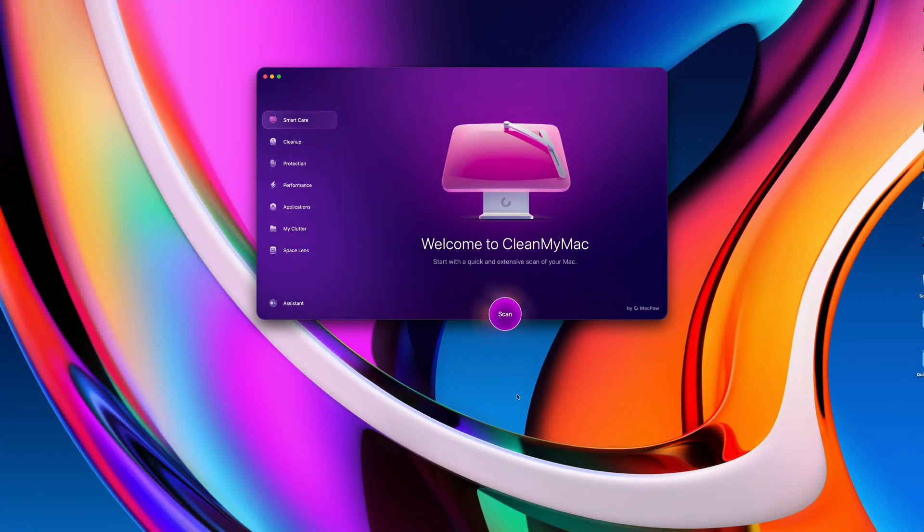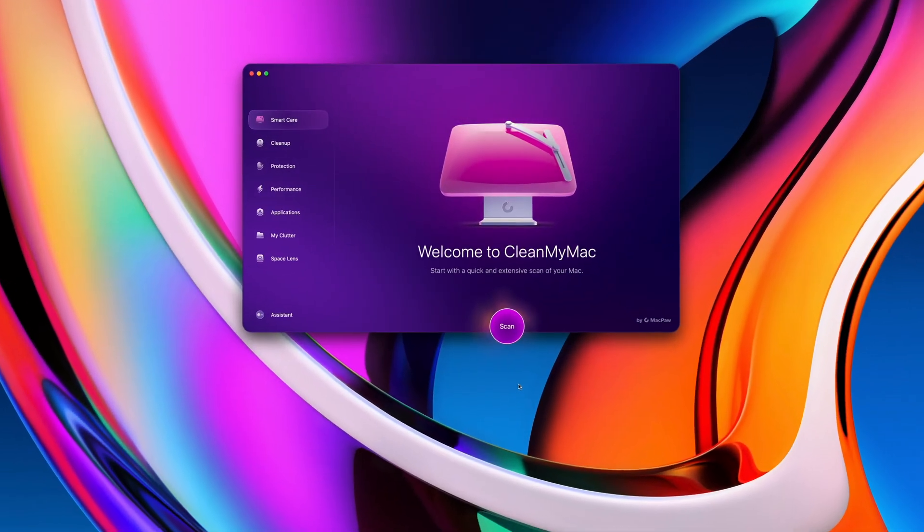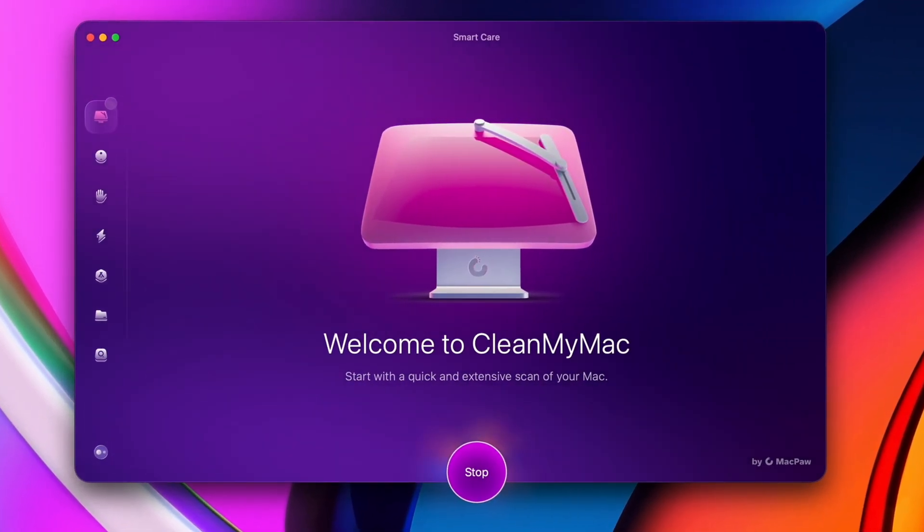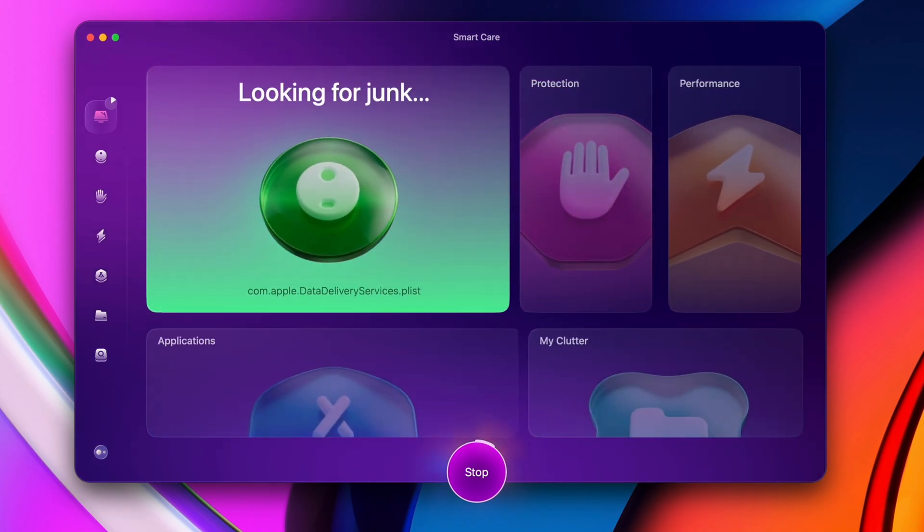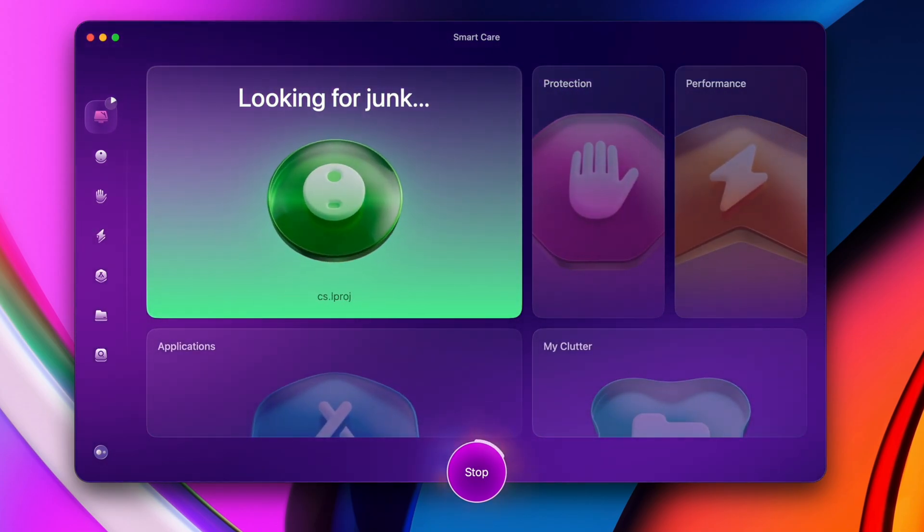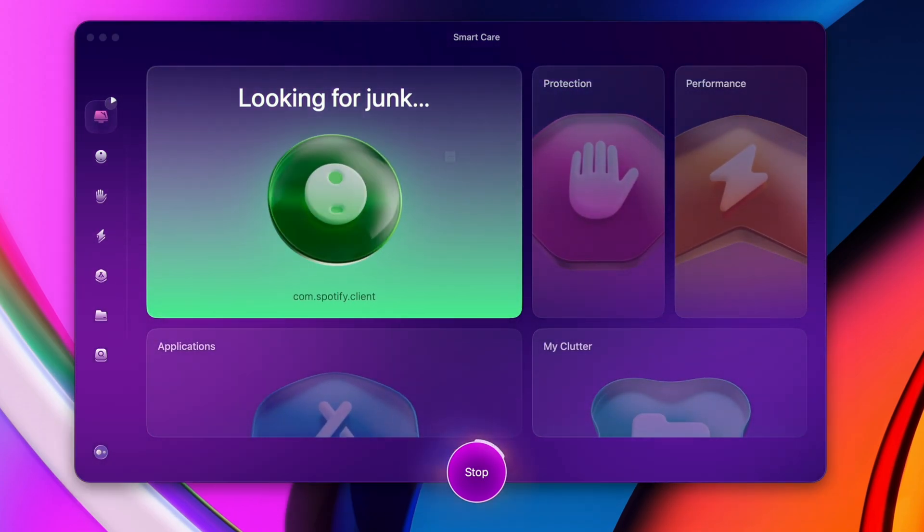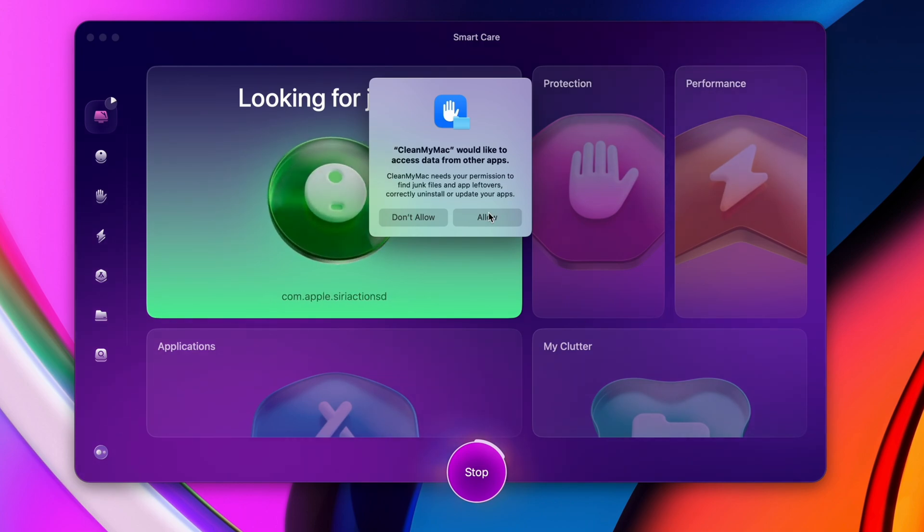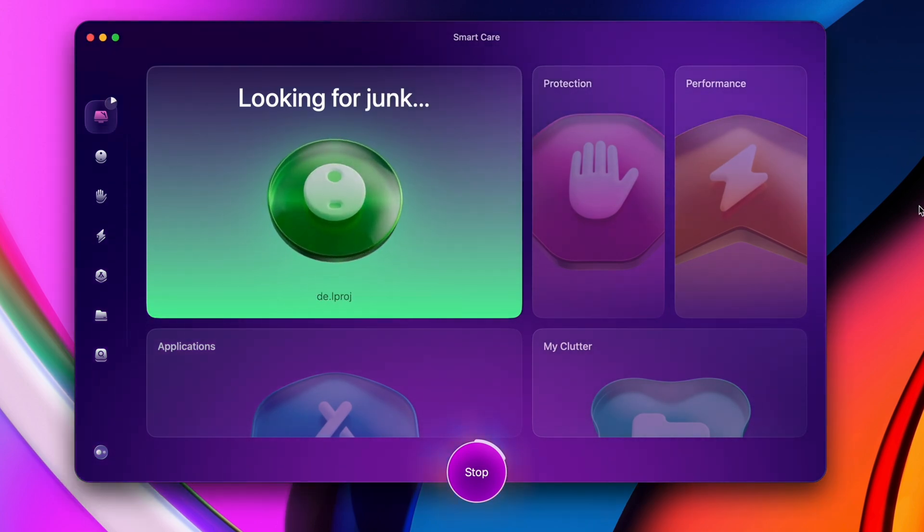For me, a big part of staying efficient means two things. First of all, my Mac has to perform flawlessly day in and day out, meaning no downtime because of technical issues. I have deadlines, clients, and I don't have time for that.